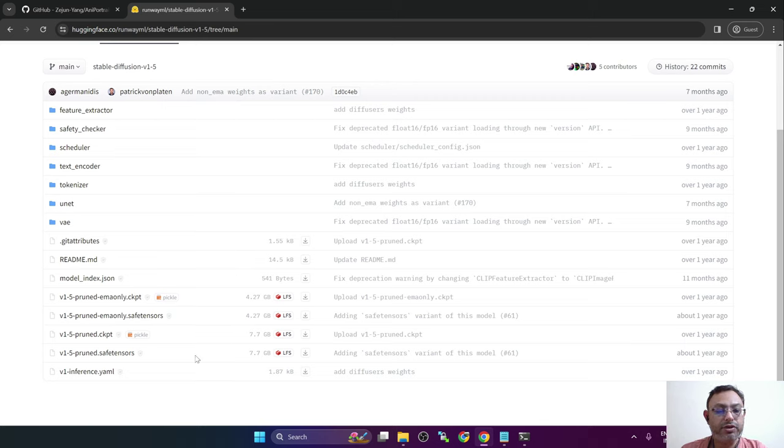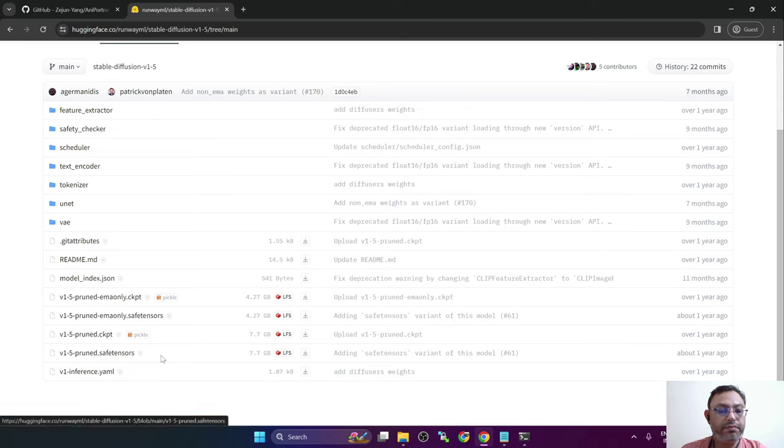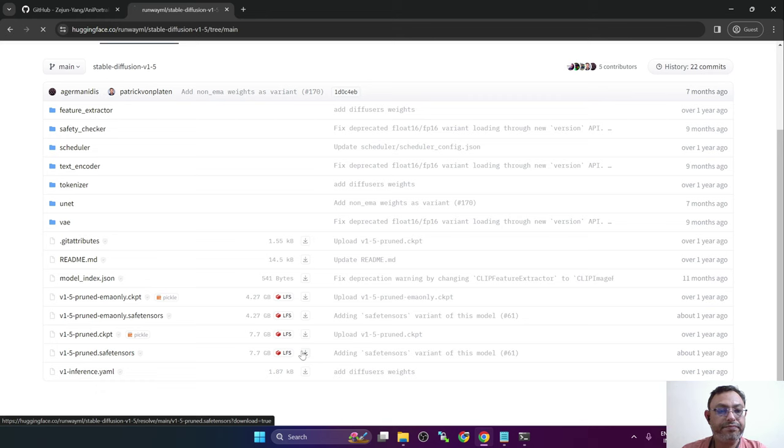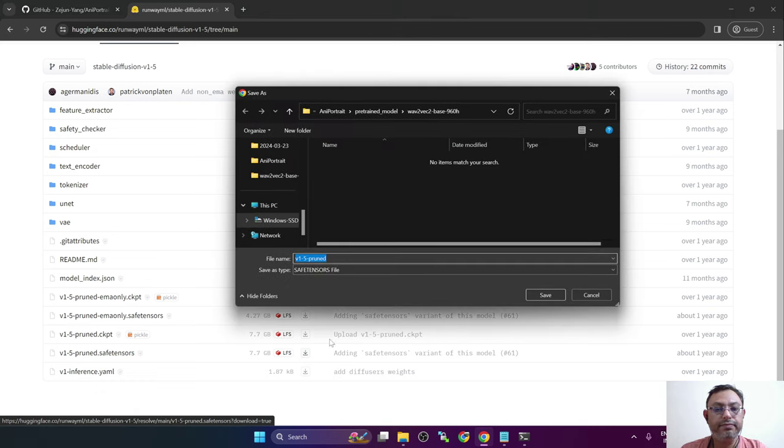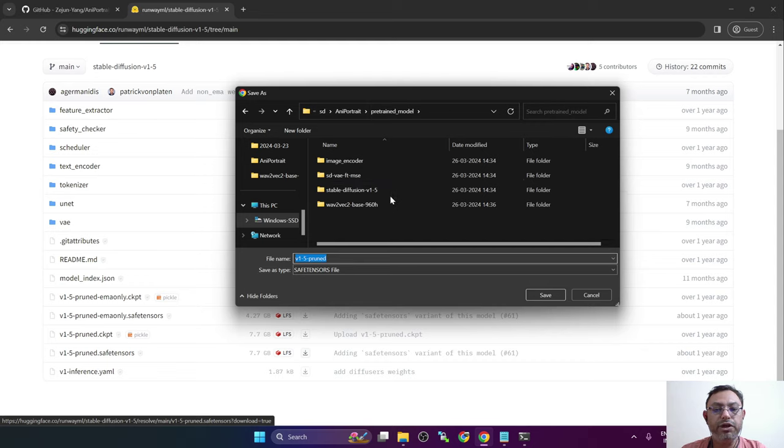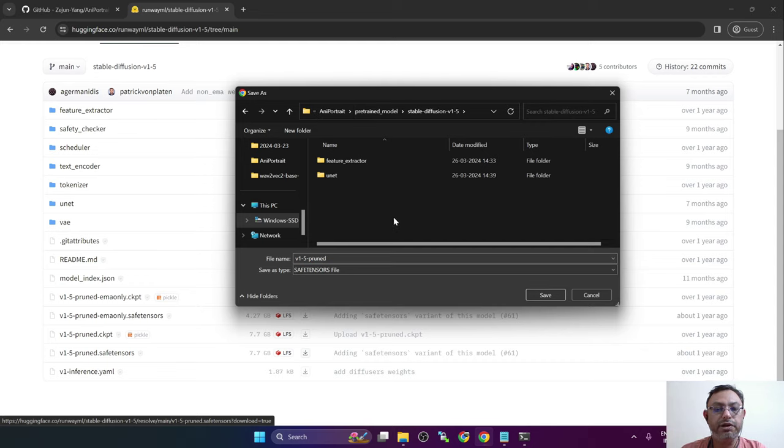So I will try with this pruned safe tensors version. And you can place it anywhere. I will put it in the stable diffusion version 1.5 folder.